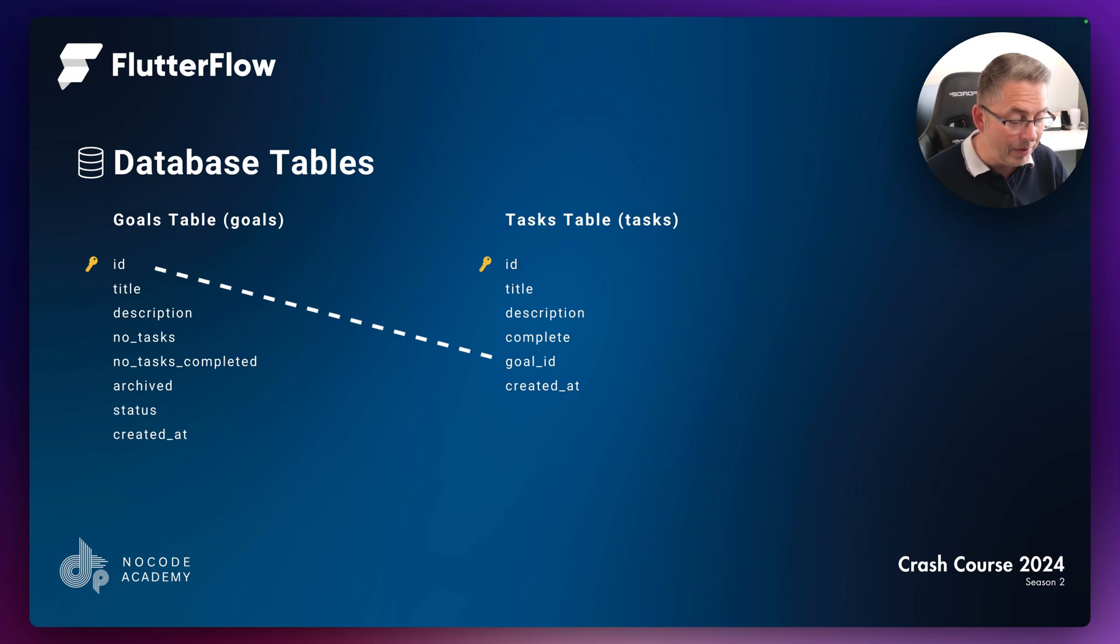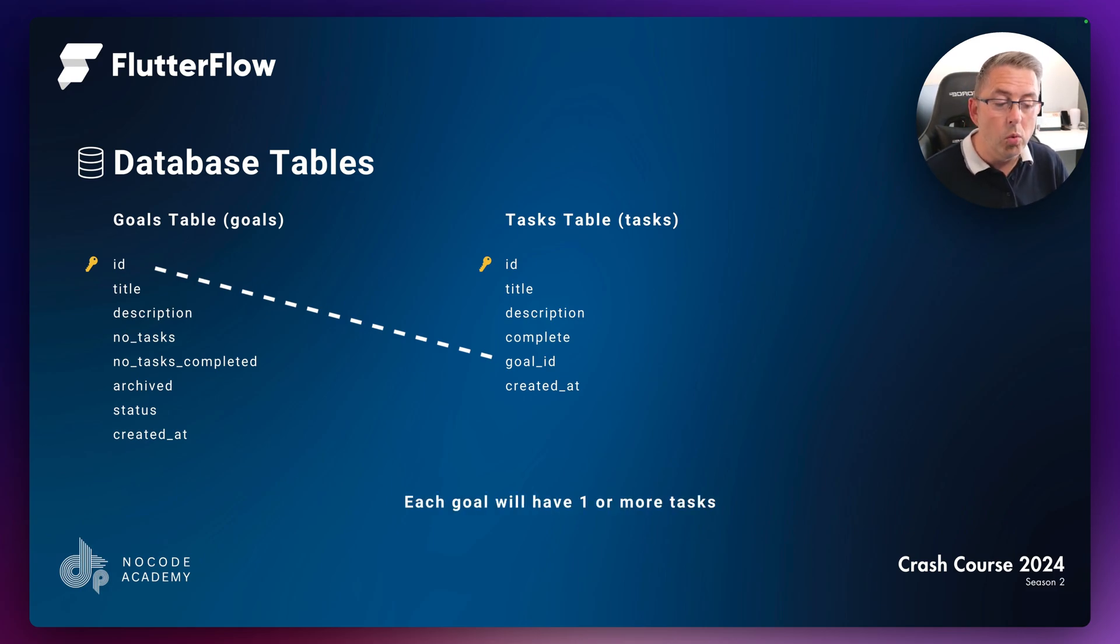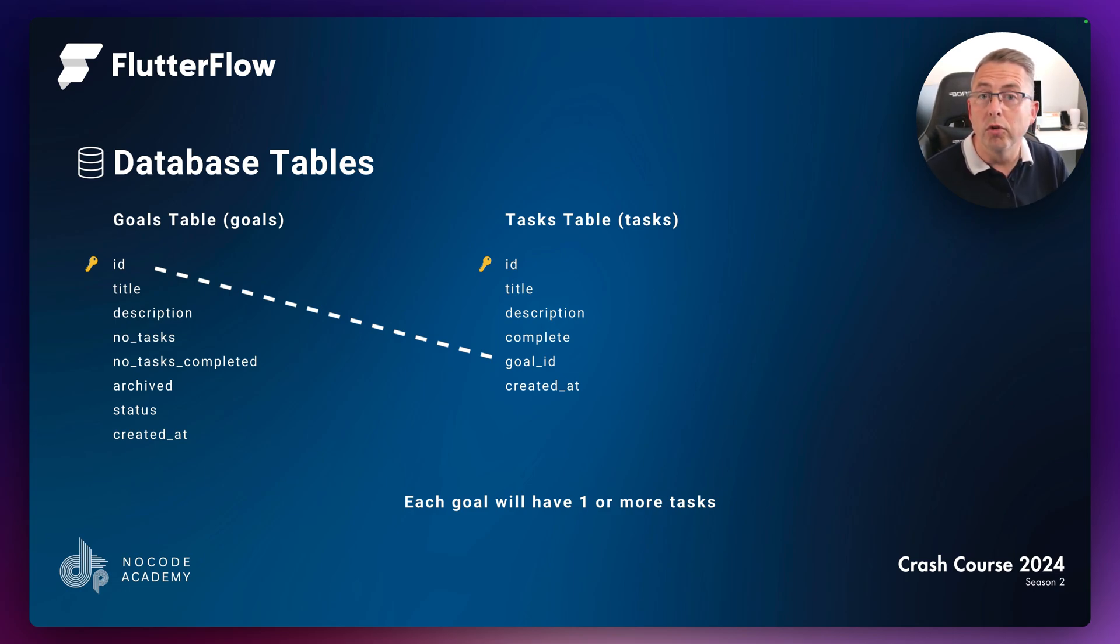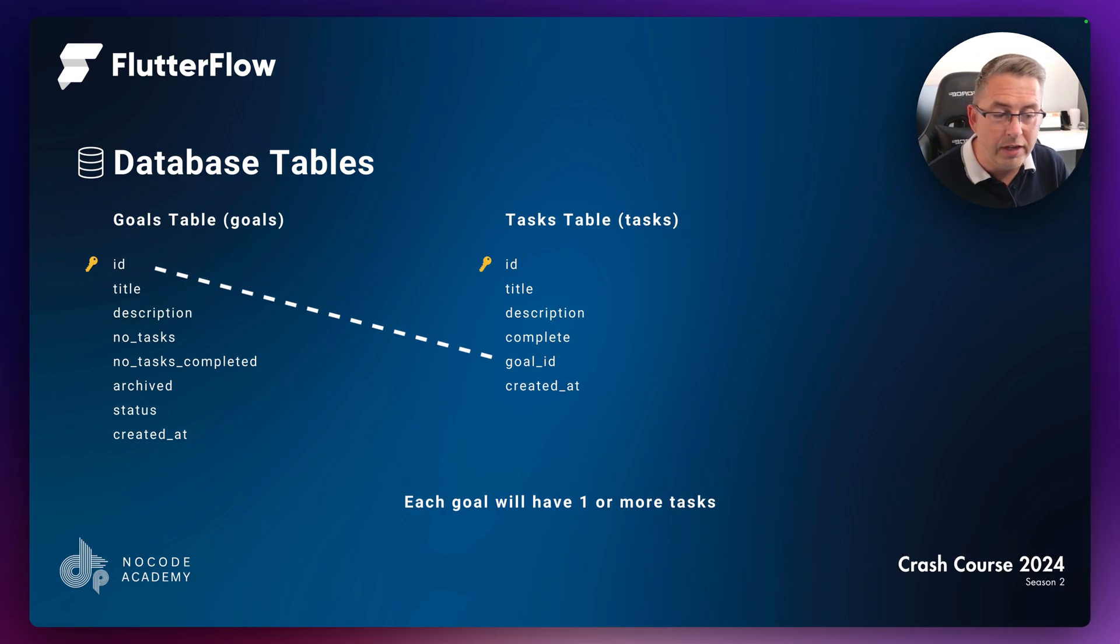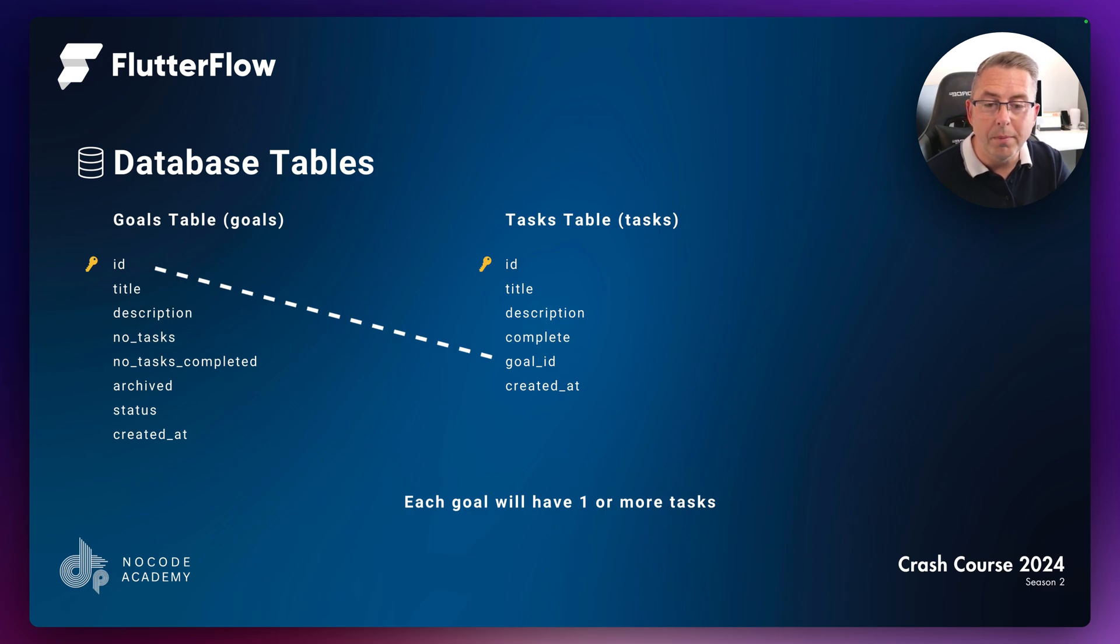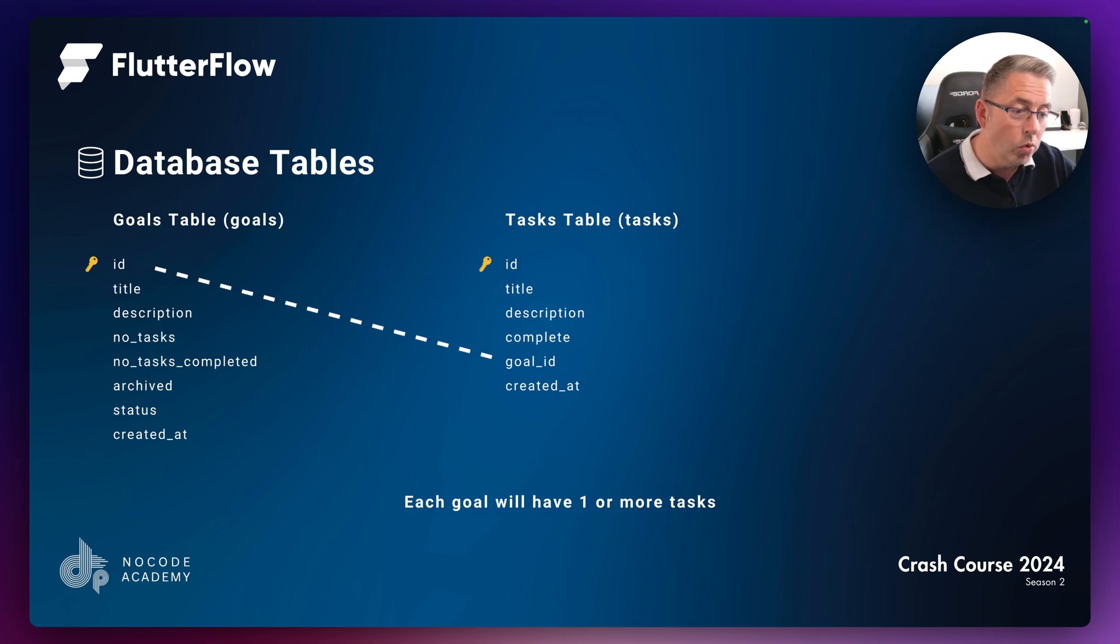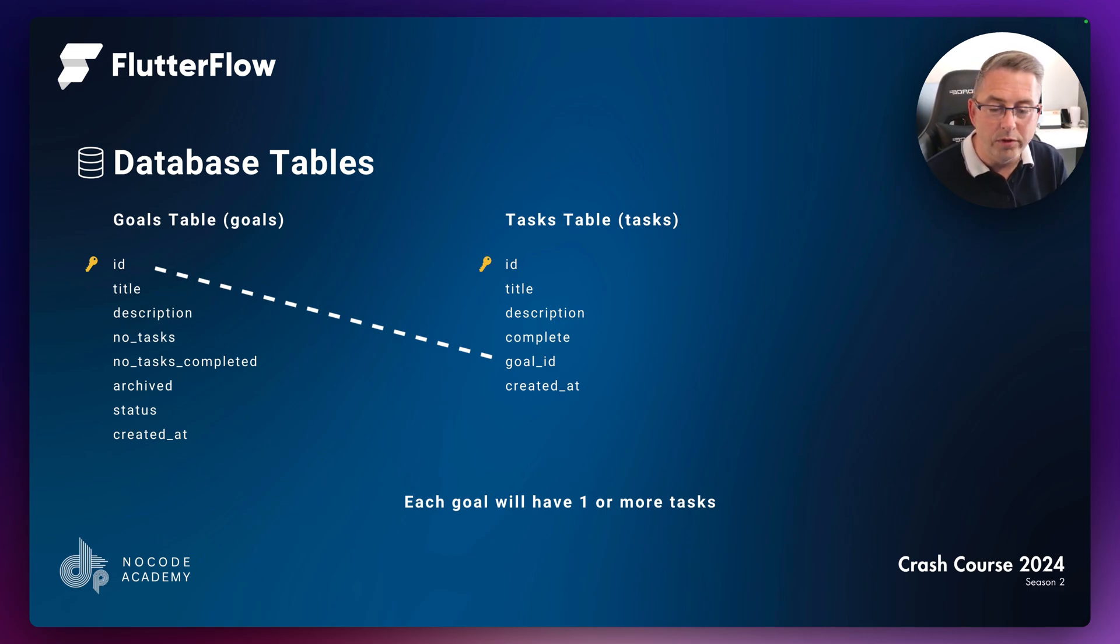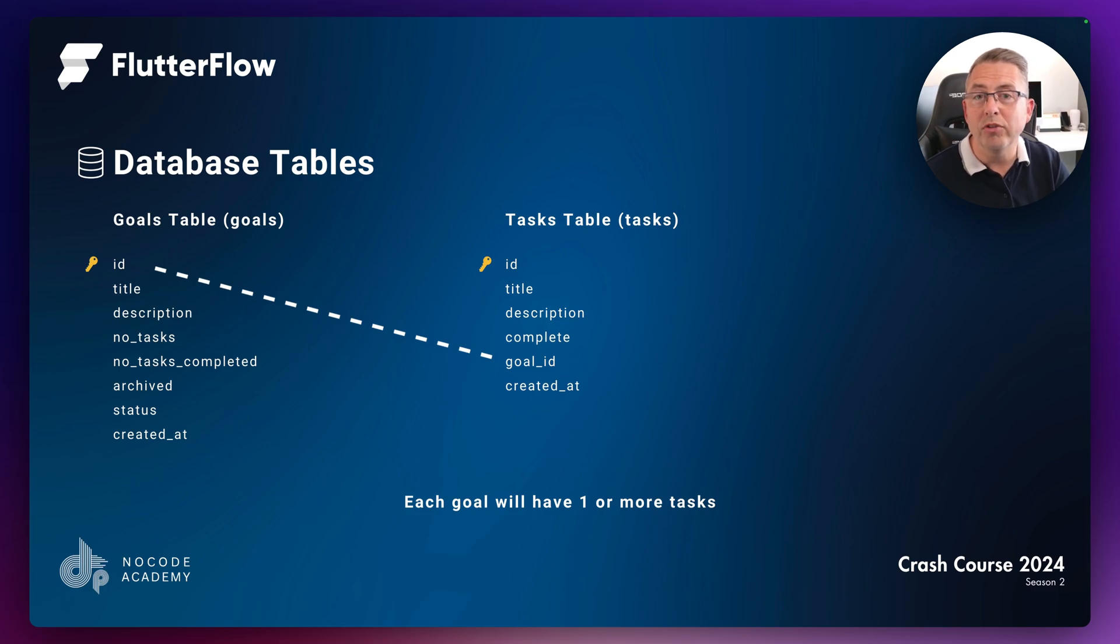The key thing to point out here is that each goal will have one or more tasks. That's a really important point. We're not going to do anything more complex than that, and I'll show you how to implement all of this. If you're building your own applications, you can add more tables and link them however you like.